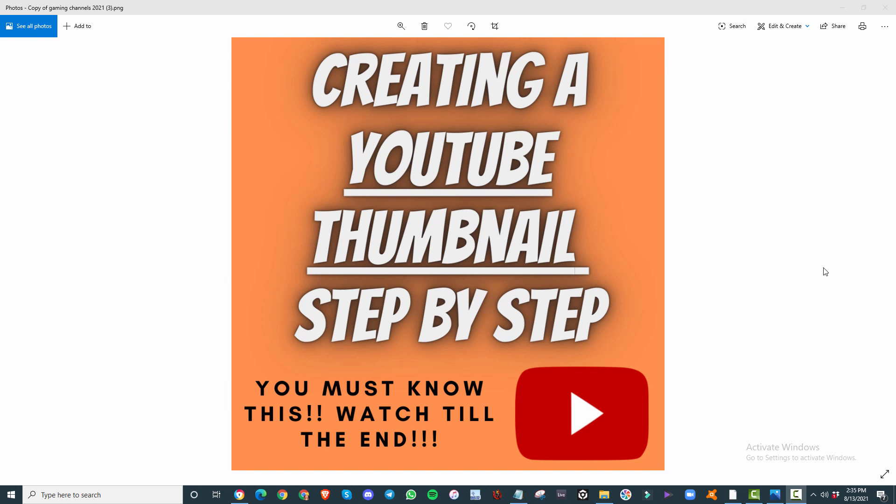Creating a YouTube thumbnail step-by-step in 2021, everything you must know, so watch until the end. Otherwise, you're going to miss valuable information on how to create consistent and accurate YouTube thumbnails that stand out.